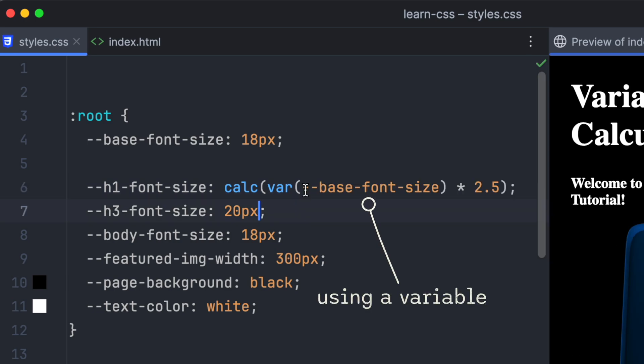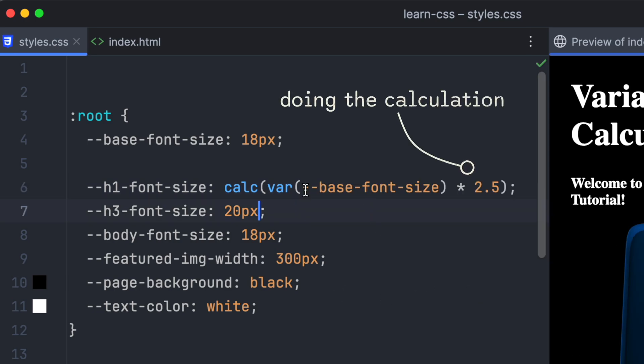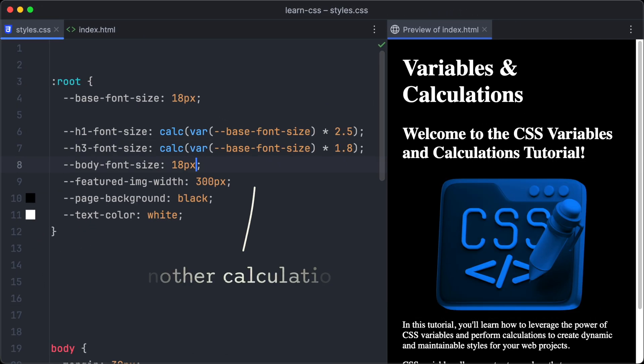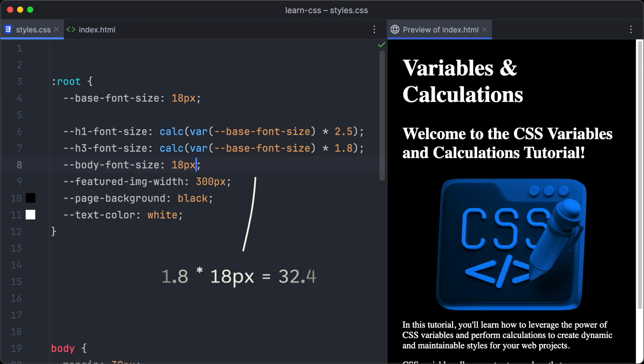Let's calculate the h1 font size to be 2.5 times the base font size. 2.5 times 18 pixels is 45 pixels. Let's do another calculation for the h3 font size, which we want to be 1.8 times the base font size.